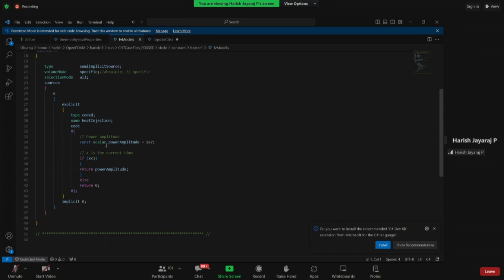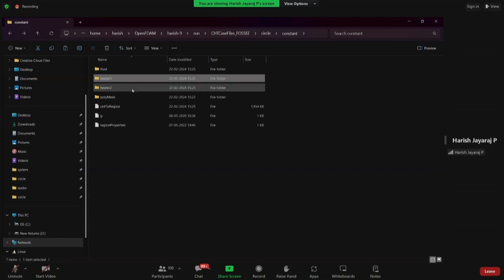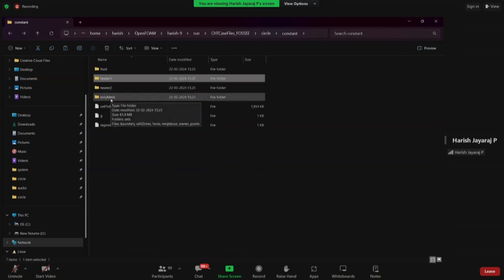For heater1 and heater2 we have an fvModels file instead of turbulence properties, since there is no turbulence in a solid region. Inside fvModels there is user-defined C++ code. The physical meaning is: heater1 and heater2 are heat sources that generate heat for a certain time. When the runtime x is less than 1 second, the heater generates heat at 1e7; after 1 second it returns zero — the heater switches off.